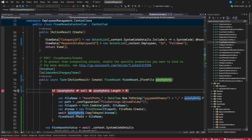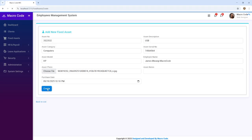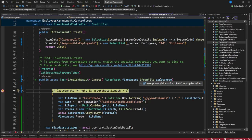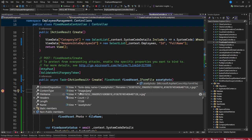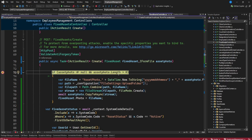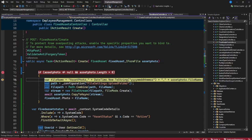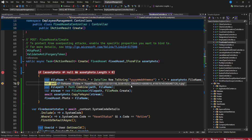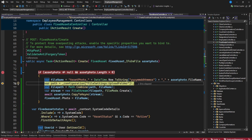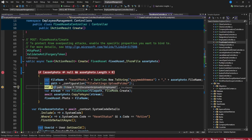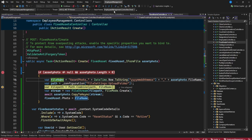Let me put a breakpoint here. If I click Create, we can inspect the file object. You can see the file has content type, file name, headers, and length. Because the length is more than zero, it will go inside the condition. Our unique file name has been generated — you can't get a duplicate even with many uploads because it's based on seconds. Then it gets the path location from our appsettings.